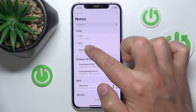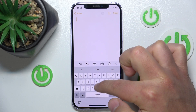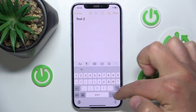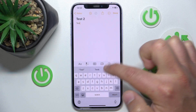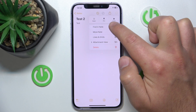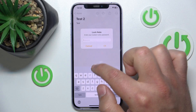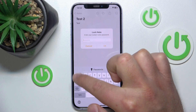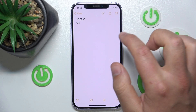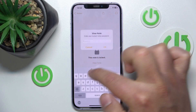Now let's lock that note and create a new one. We'll name it Test Two. Click Done, then click to lock it. Enter your locked Notes password — not the device passcode, but the Notes password we set. So type 1-2-3-4-5.